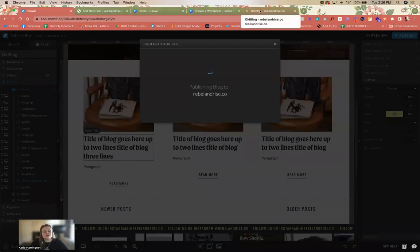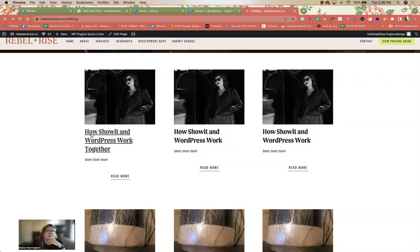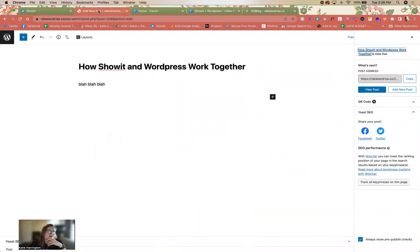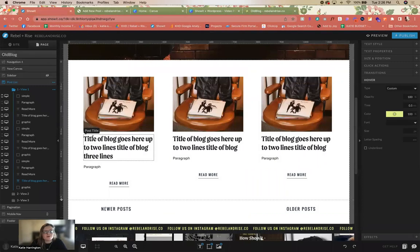To set the hover color: go to the hover setting, click 'custom,' and you can set font size and all that. So you can get the hover color by selecting your text, going to text properties, finding the hover setting, and choosing 'custom' — that gives you control over the hover color.